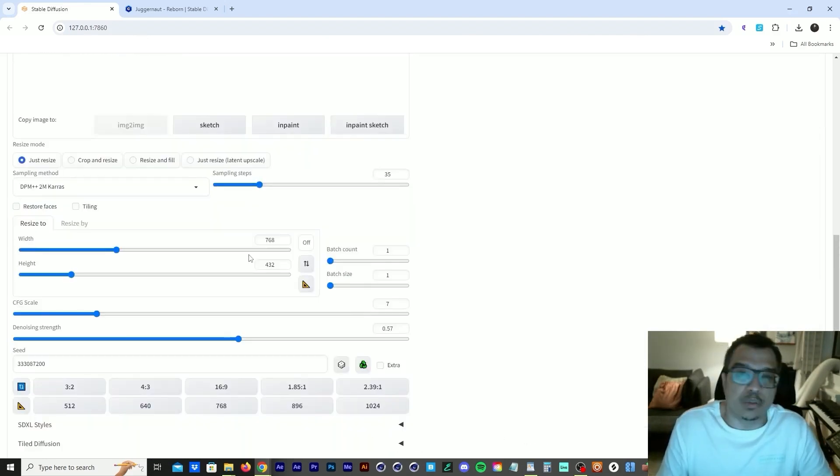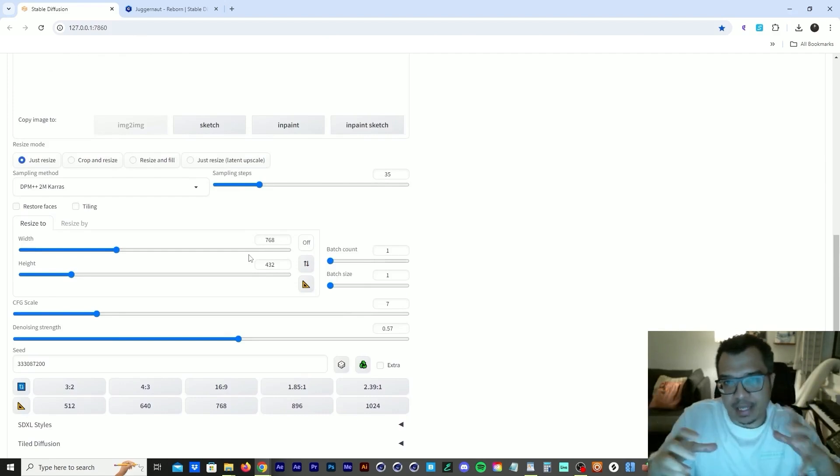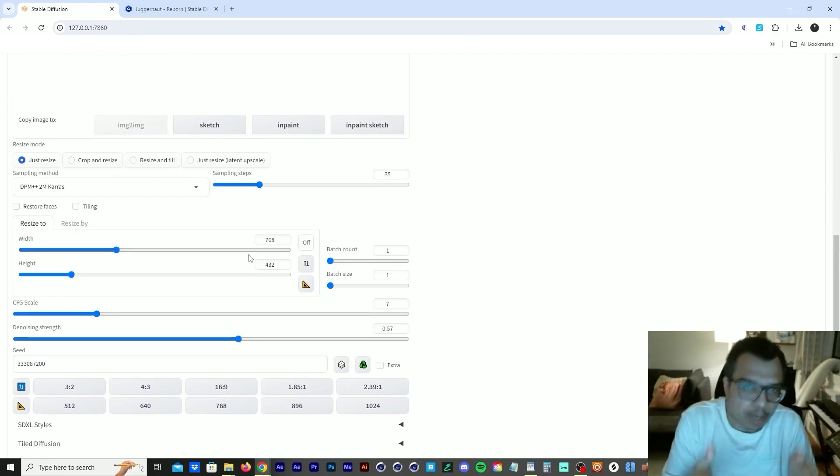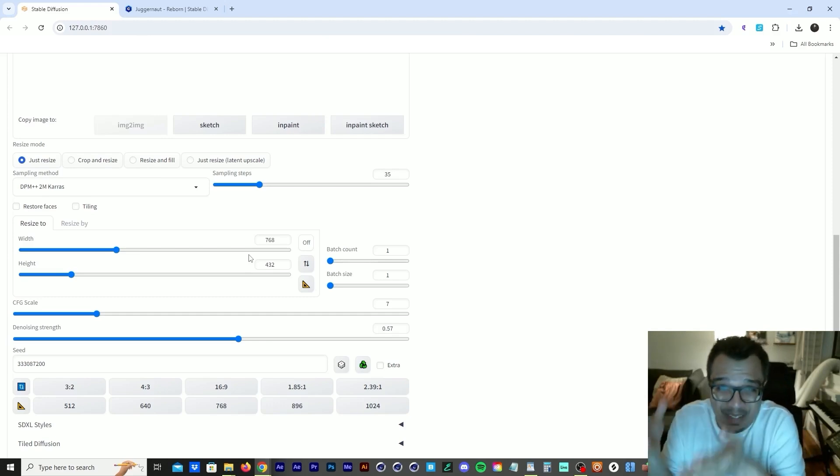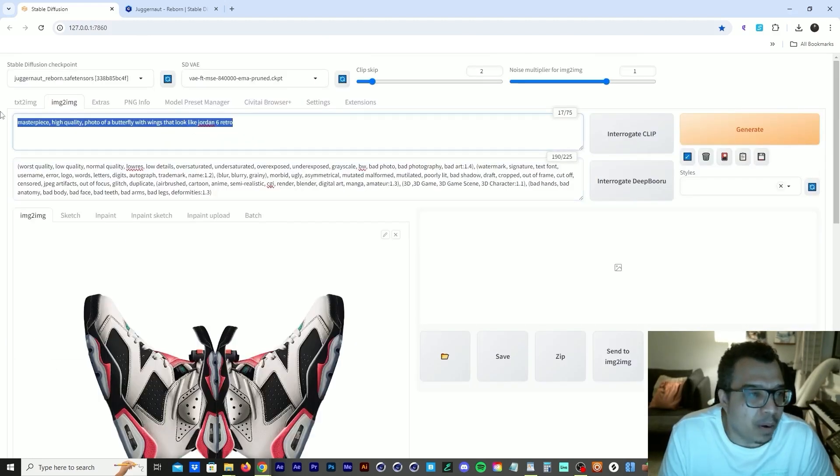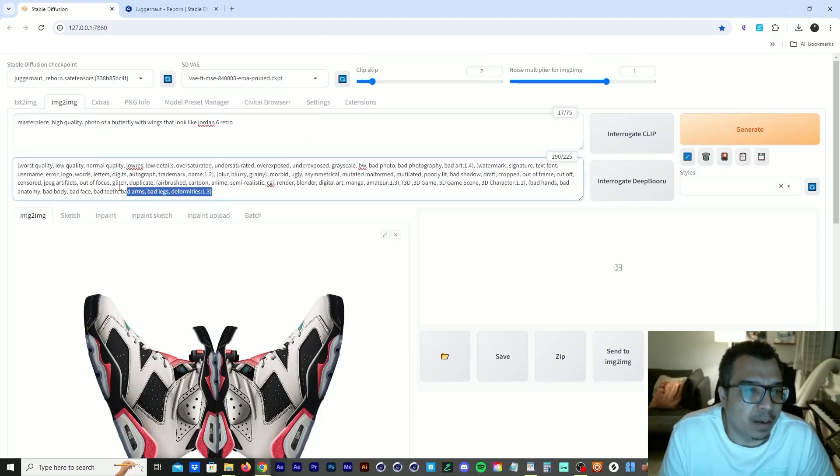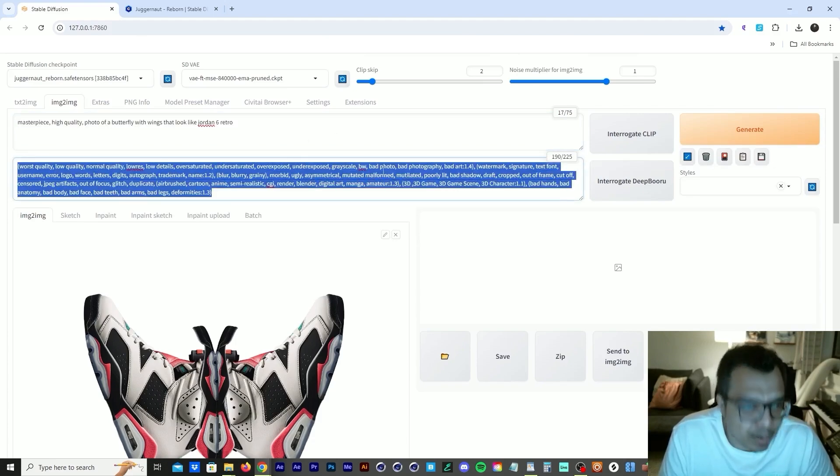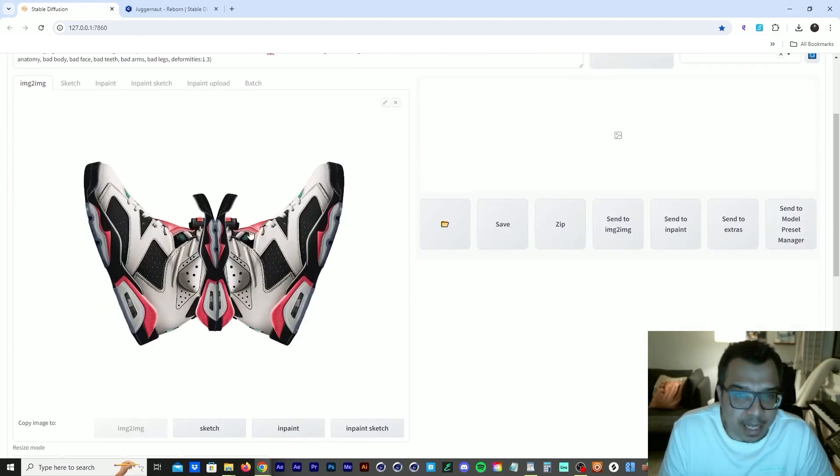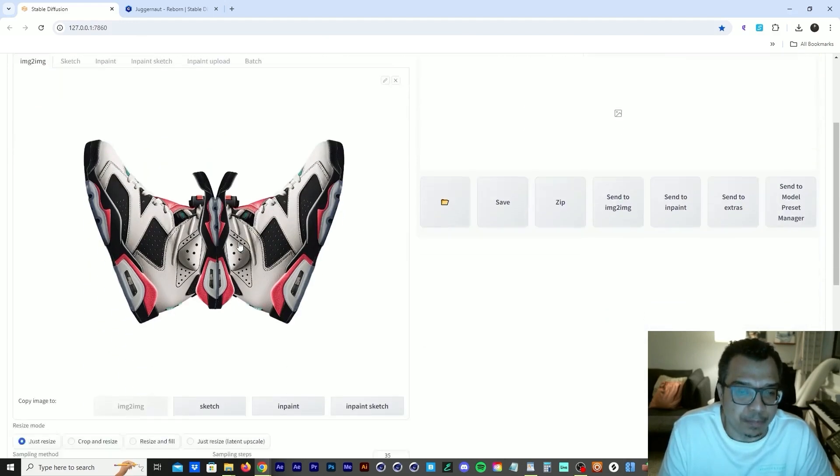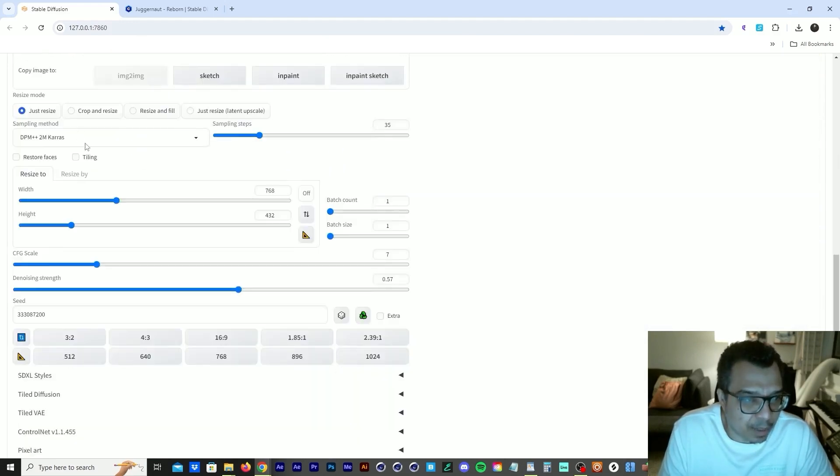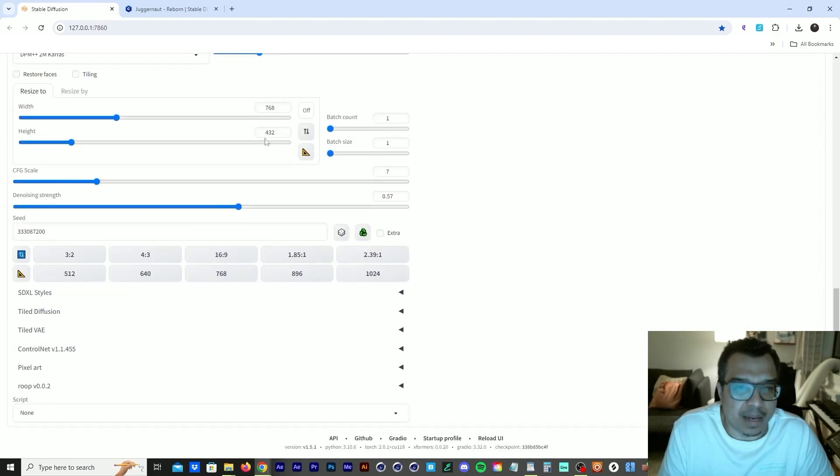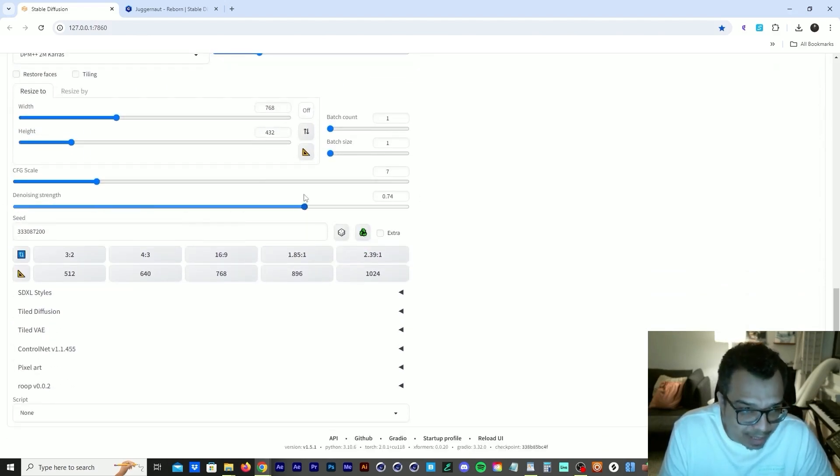There's usually a width and height that you have to follow whenever you're creating these images using a certain model. So you want to follow that, especially if you're downloading a specifically trained model. So we have our positive prompt in there, our negative prompt in there. We have our image that we want to update and create something new from it. And then we have our sampler, we have our steps, and then we have a width and height.